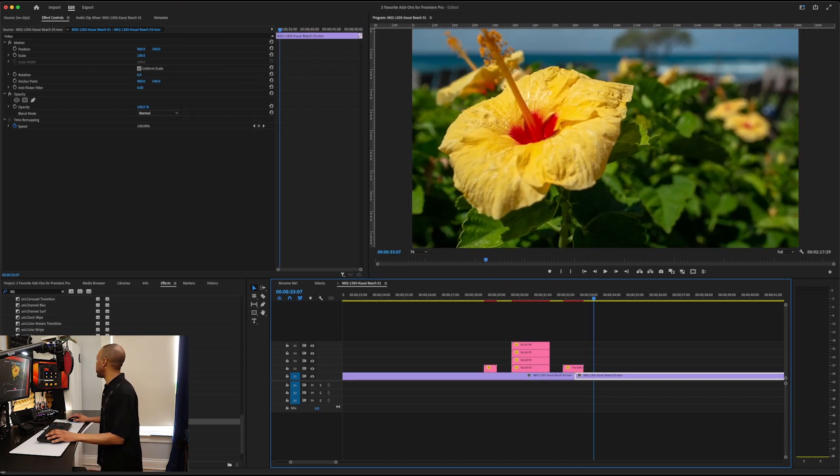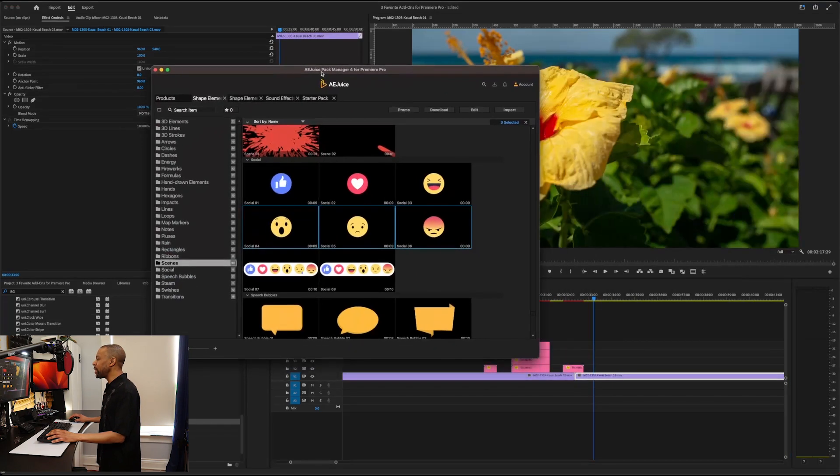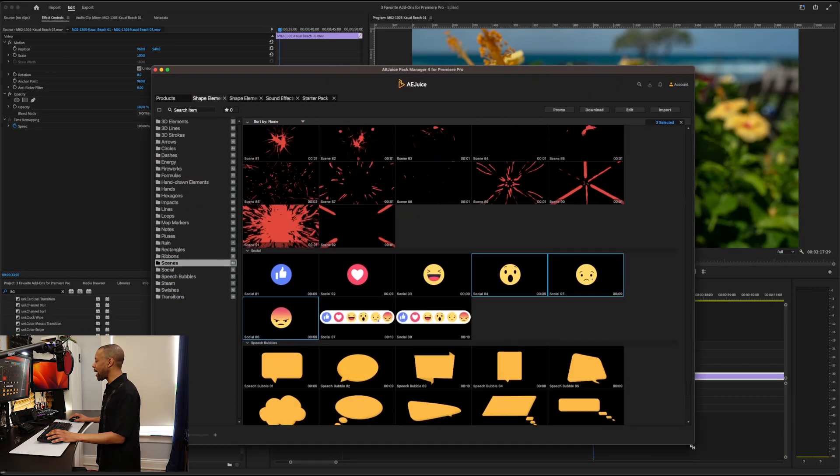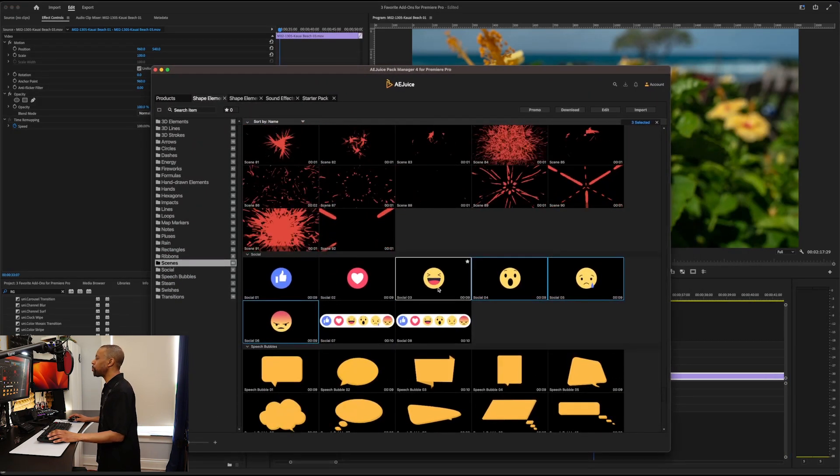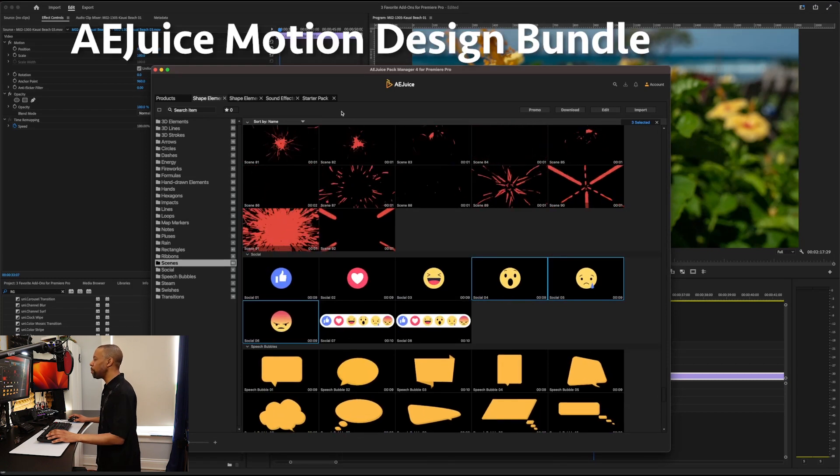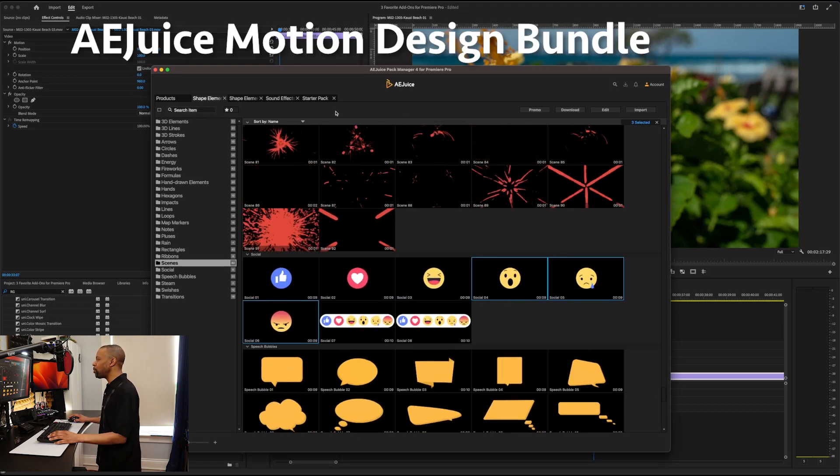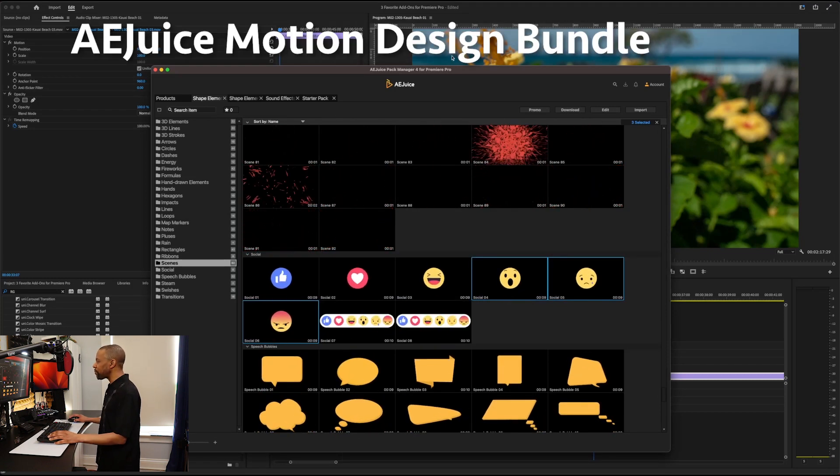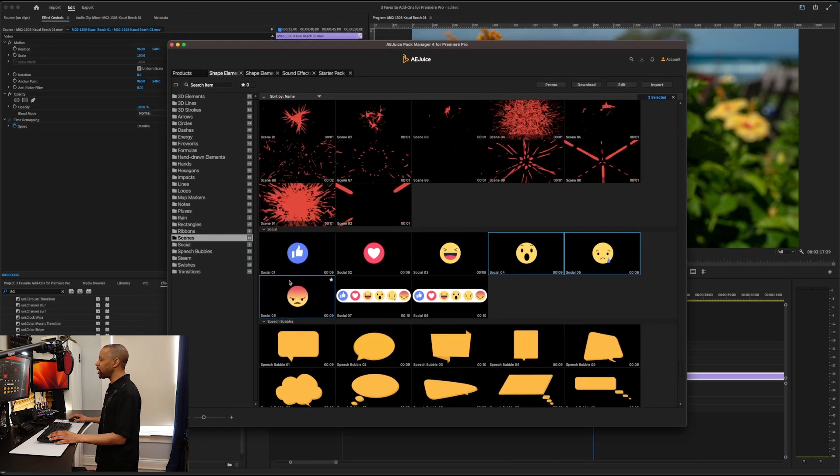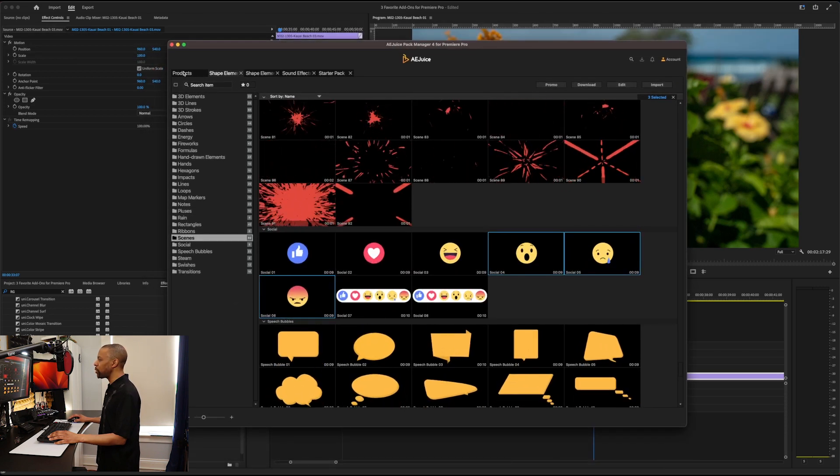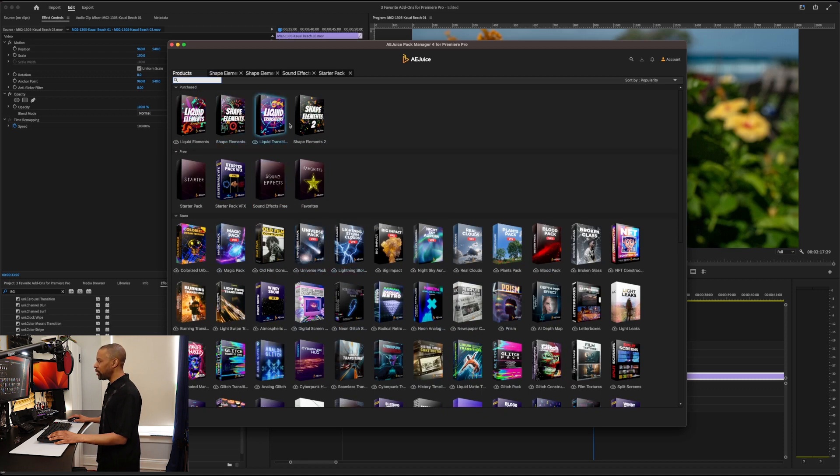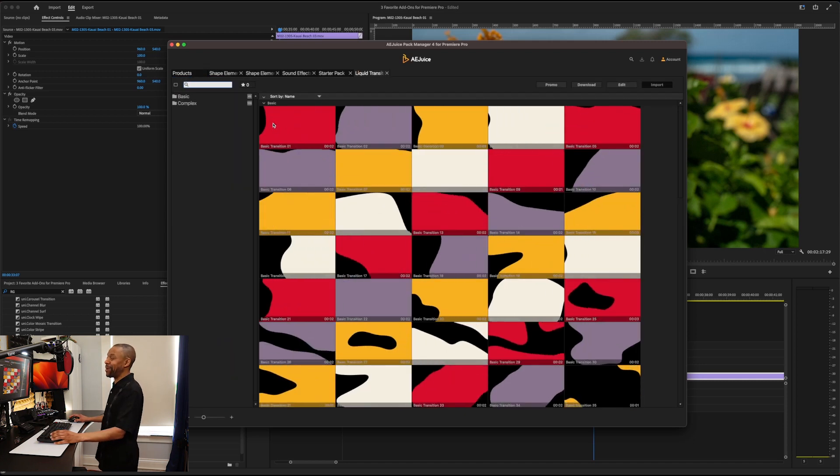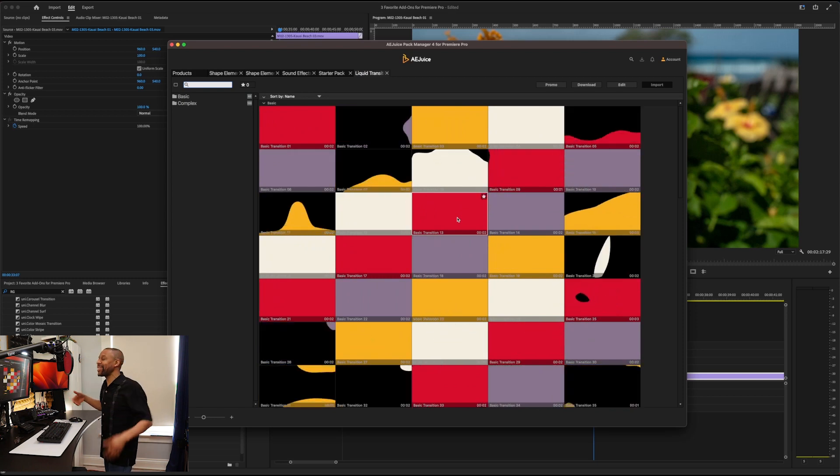I'm going to bring the window up. Actually, I'll have the window open. One thing I like about the AE Juice Pack, and this is primarily the Motion Bundle. I think it's called the Motion Bundle. Is that they have this interface here. This cool little interface where you can see all their products. And the ones you paid for are up on the top. And I paid for Liquid Transition. And there's an update. So whenever there's an update, you just click it and it updates. And you're done. I love this.